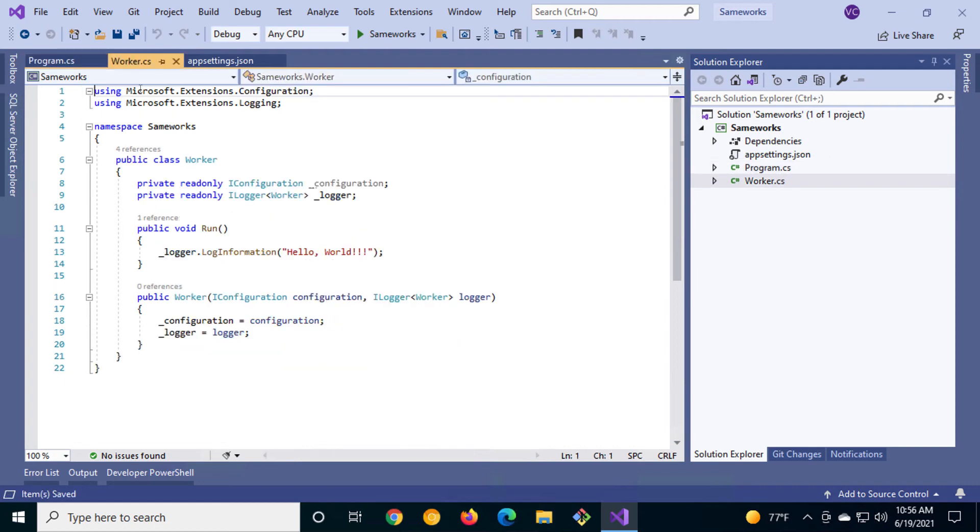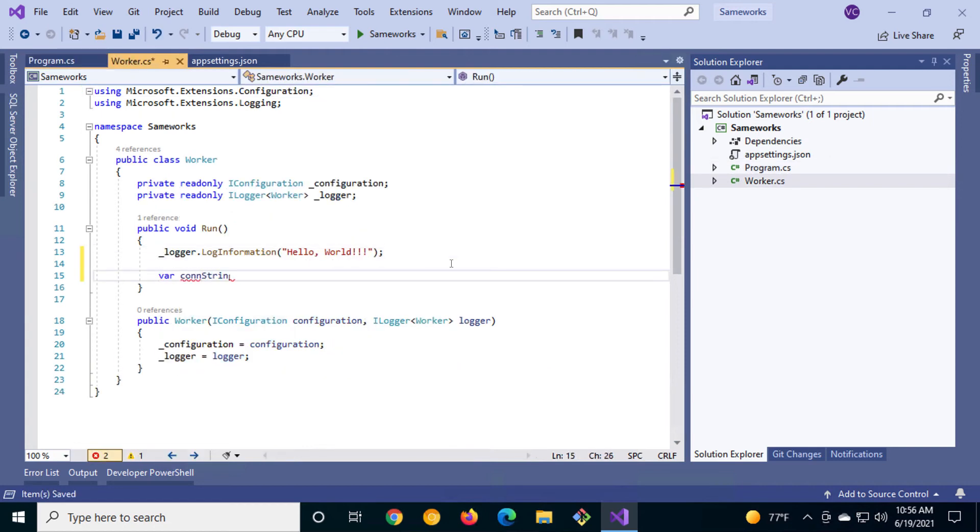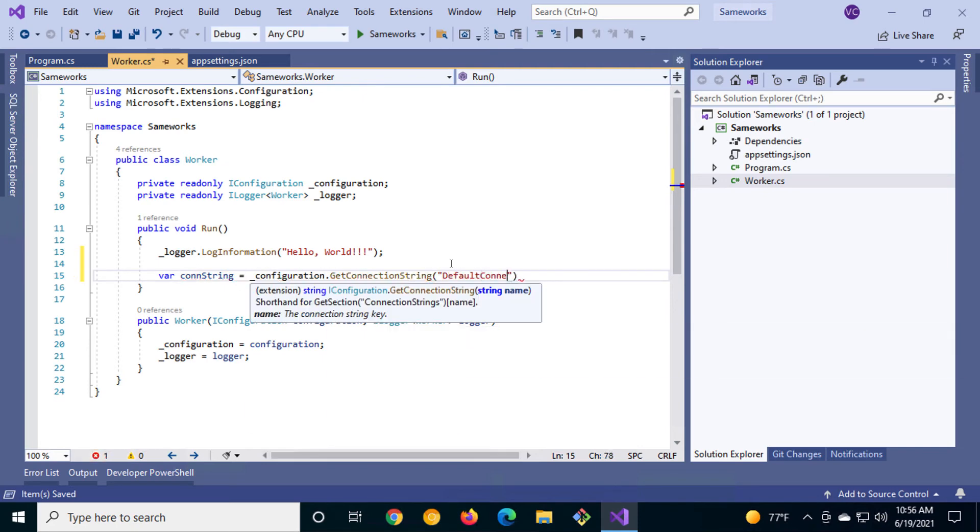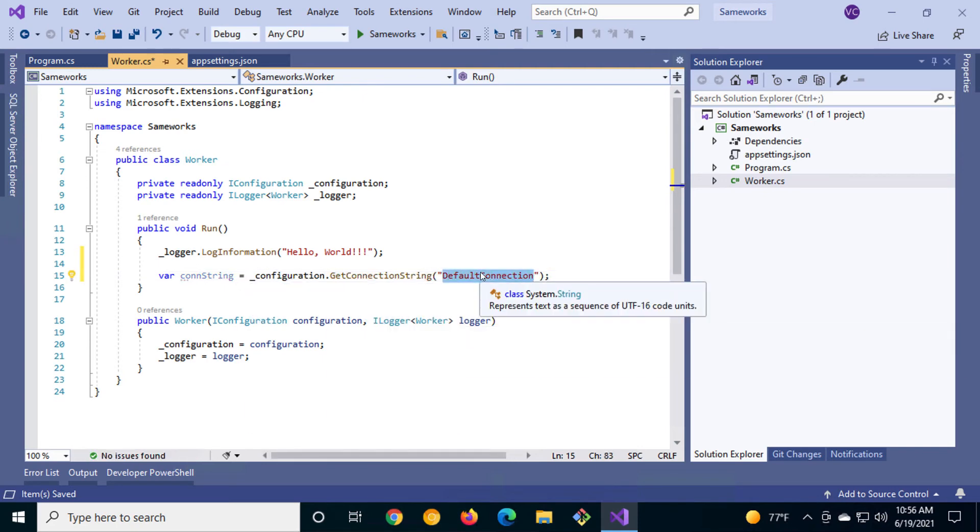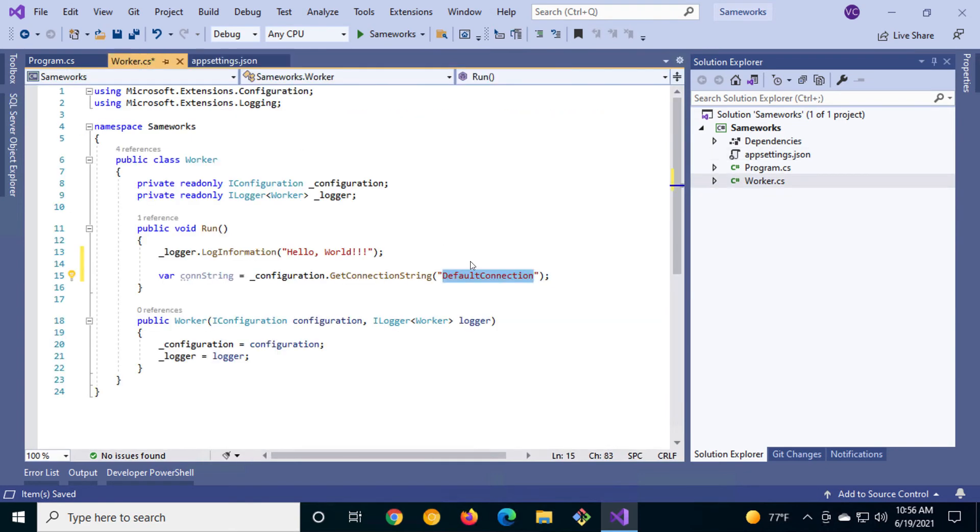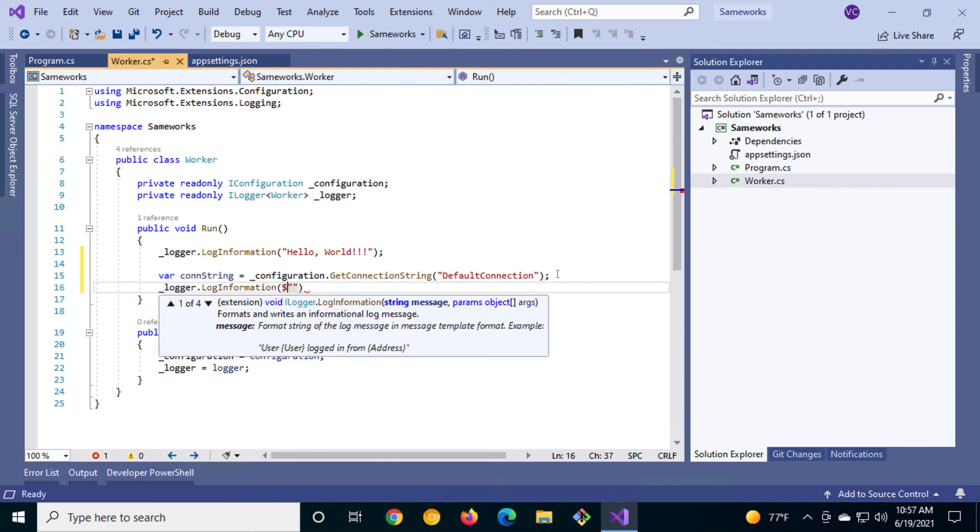Let's go into the worker.cs file so we can get the connection string from the appsettings. Make sure that the default connection is spelled the same way you spelled it in the appsettings.json file. We'll log it out to the console using string interpolation.